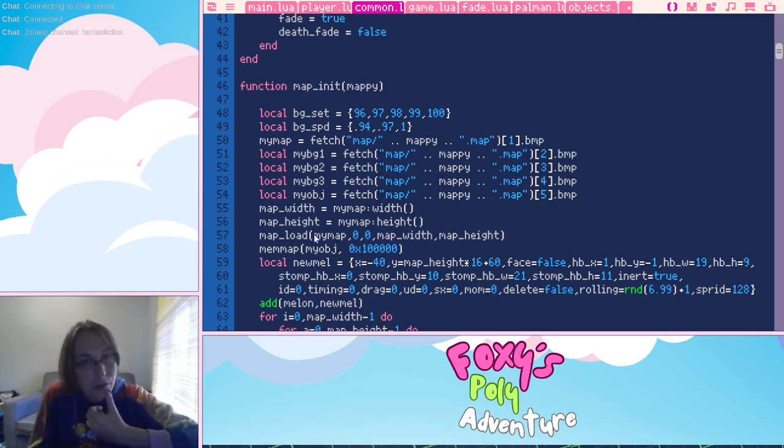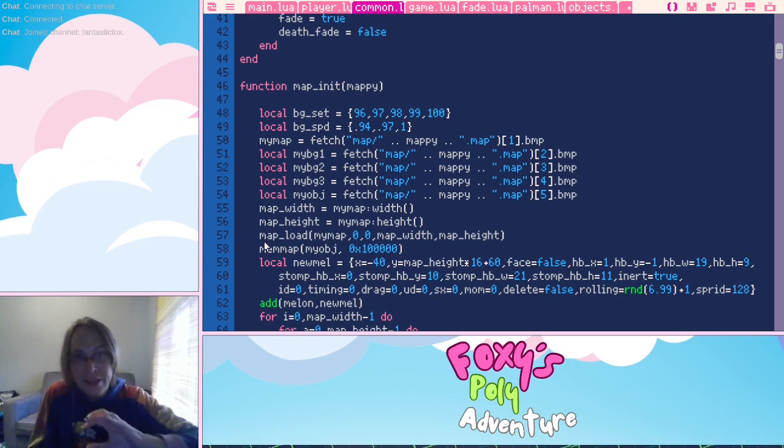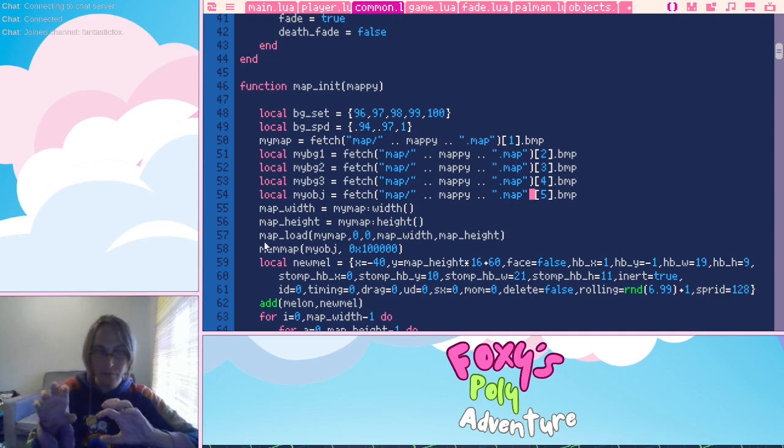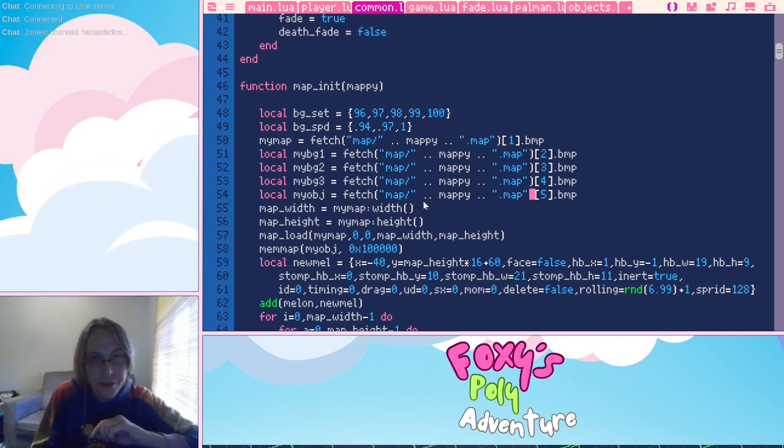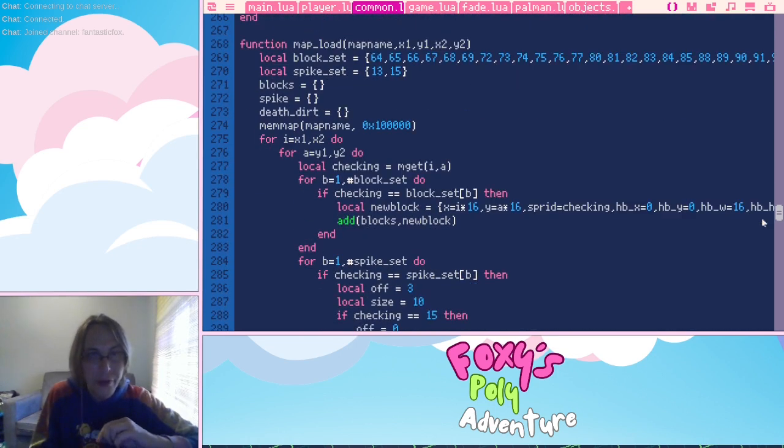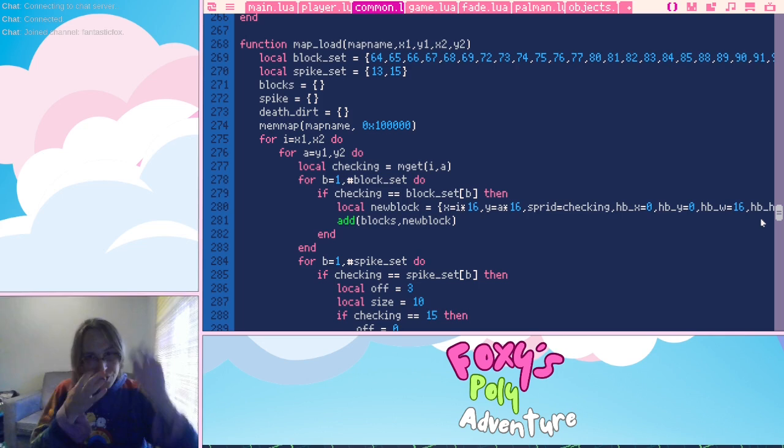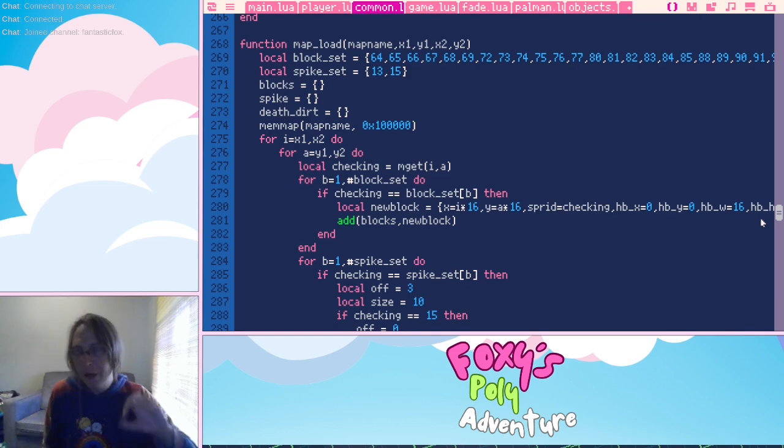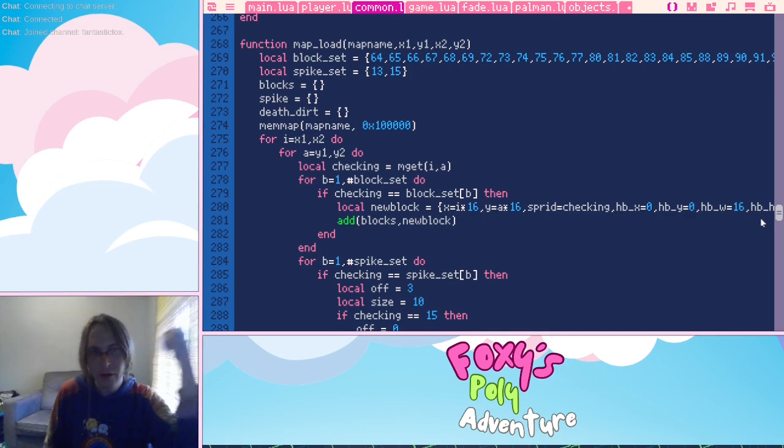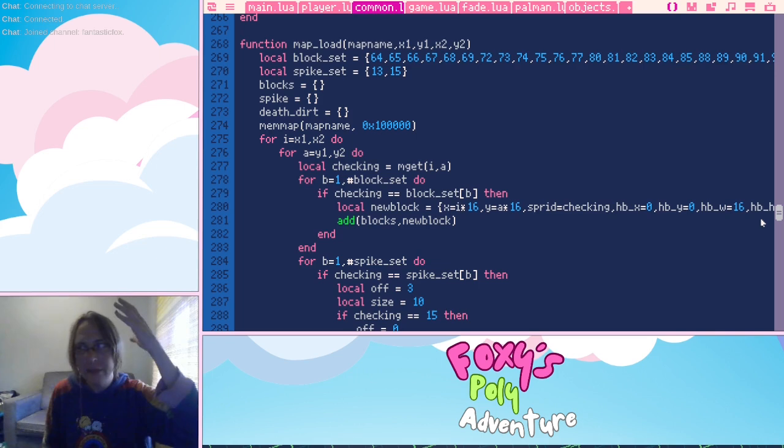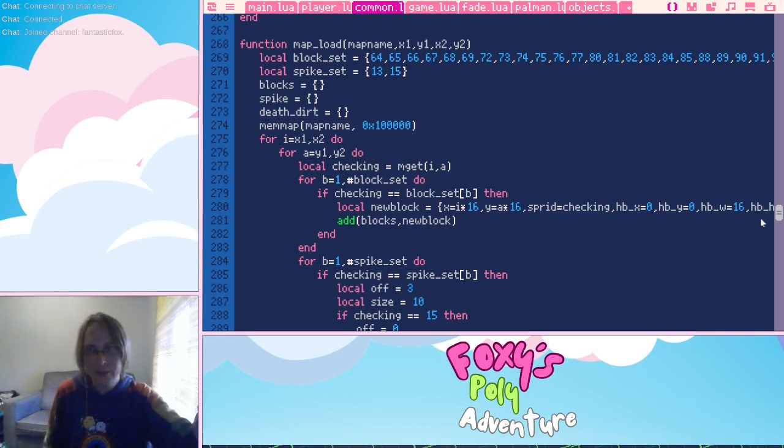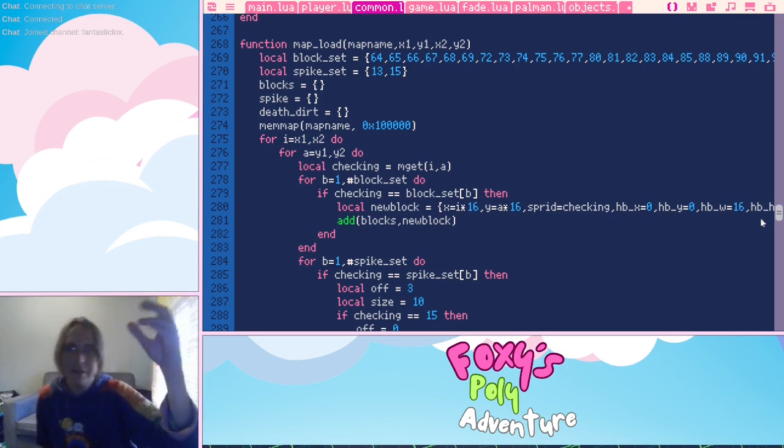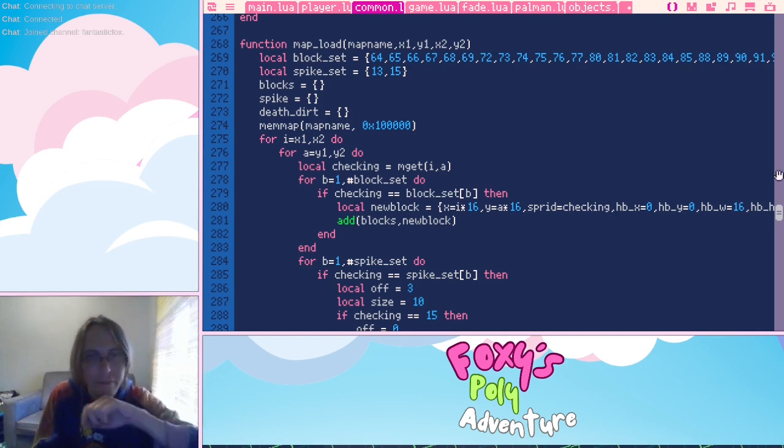And map load, map load, my map, zero, zero, map width, map height. So this function takes the blocks that are near objects and the player. Map load takes place during map init, but it also takes place every frame, like every object and player does a map load before it checks what's to the side of it and what's below it and whether it needs to do all that and stuff like that.